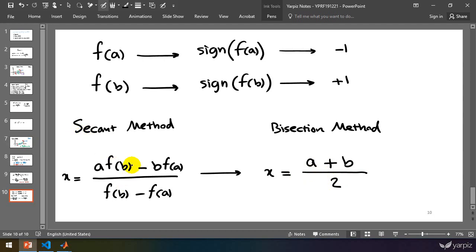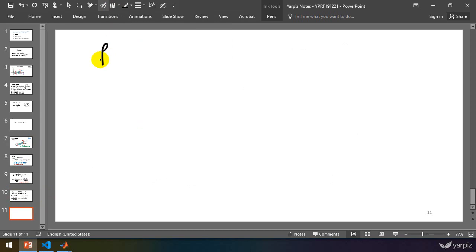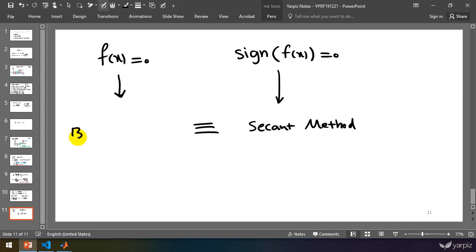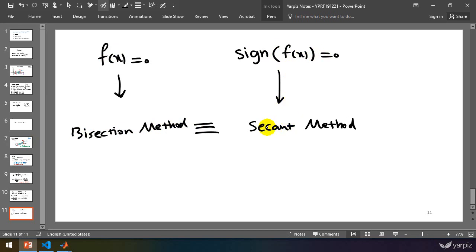In bisection, we ignore the magnitude of the function value and just use the sign of the function value to find the next suggestion. But in the secant method, we use the function value itself, which can accelerate convergence and be more efficient. Bisection is a simplified version of the secant method. Solving f(x) = 0 using the secant method is equivalent to solving sign(f(x)) = 0 using bisection — they have identical roots.